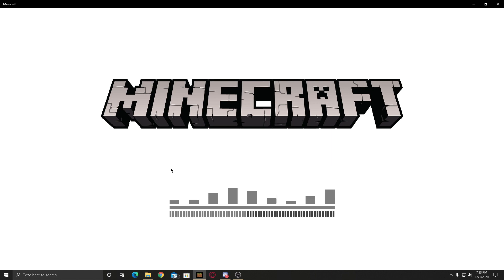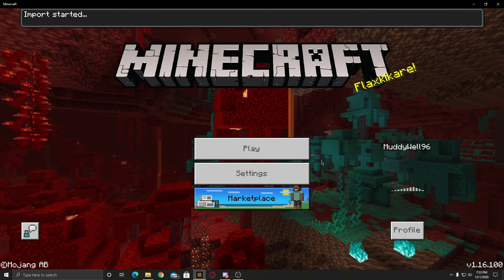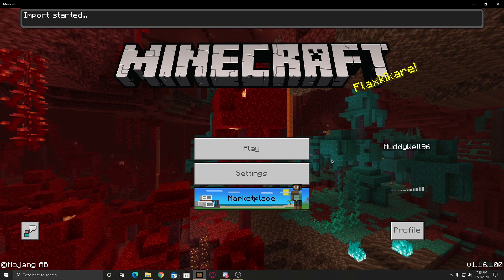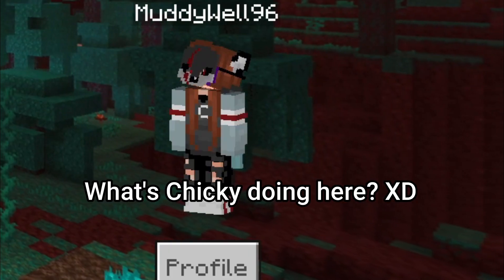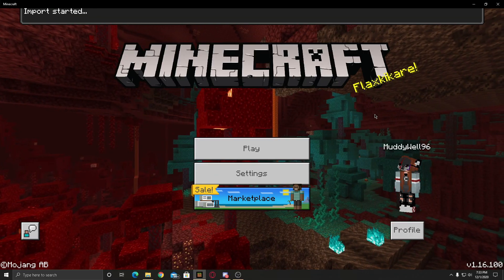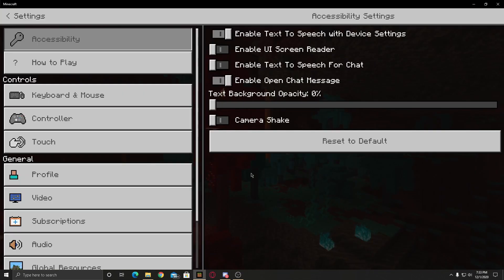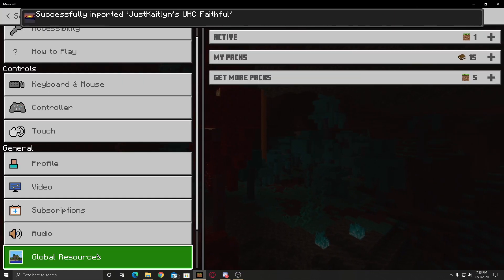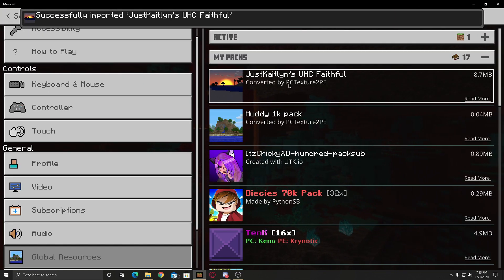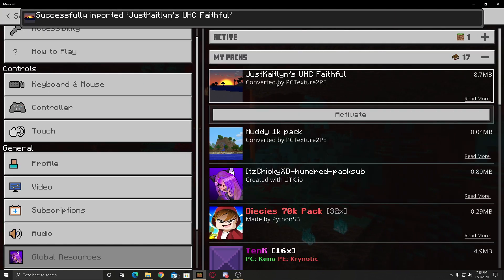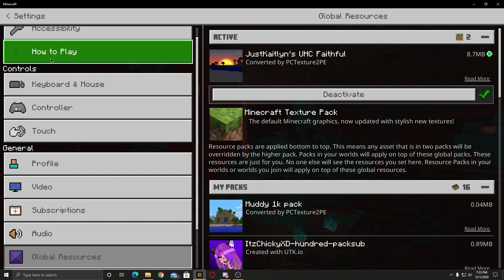This also works for Pocket Edition, PS4, Xbox, Nintendo Switch. I'm pretty sure you have to share this file. Go to settings.